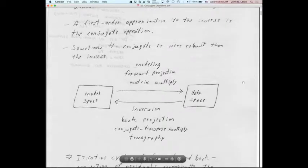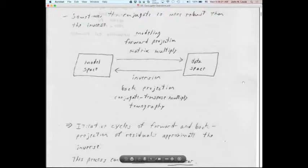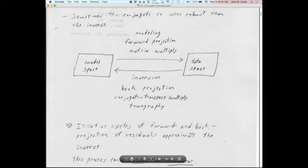Sometimes the conjugate operation is more robust than the inverse — that's a big surprise. In most of geophysics, especially academic geophysics, we're doing everything we can to come up with an actual inverse, and we really don't understand the power of conjugate operations, which is also related to the tomographic approximation. It was really with the advent of back-projection tomography and now with empirical Green's functions from cross-correlation of noise that we're actually using conjugate operations even in earthquake seismology.